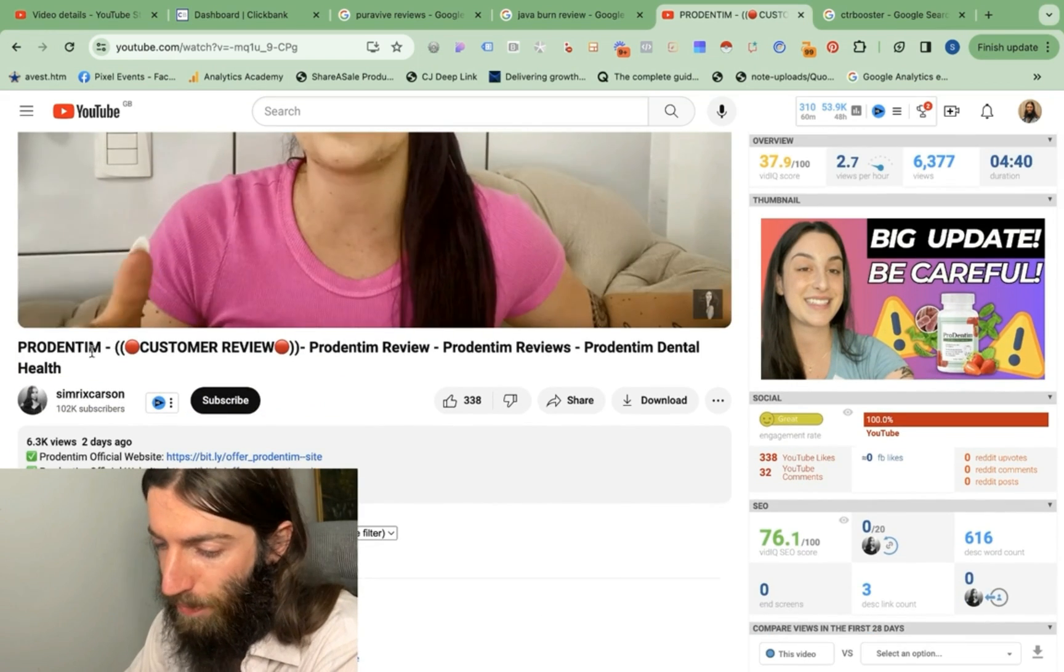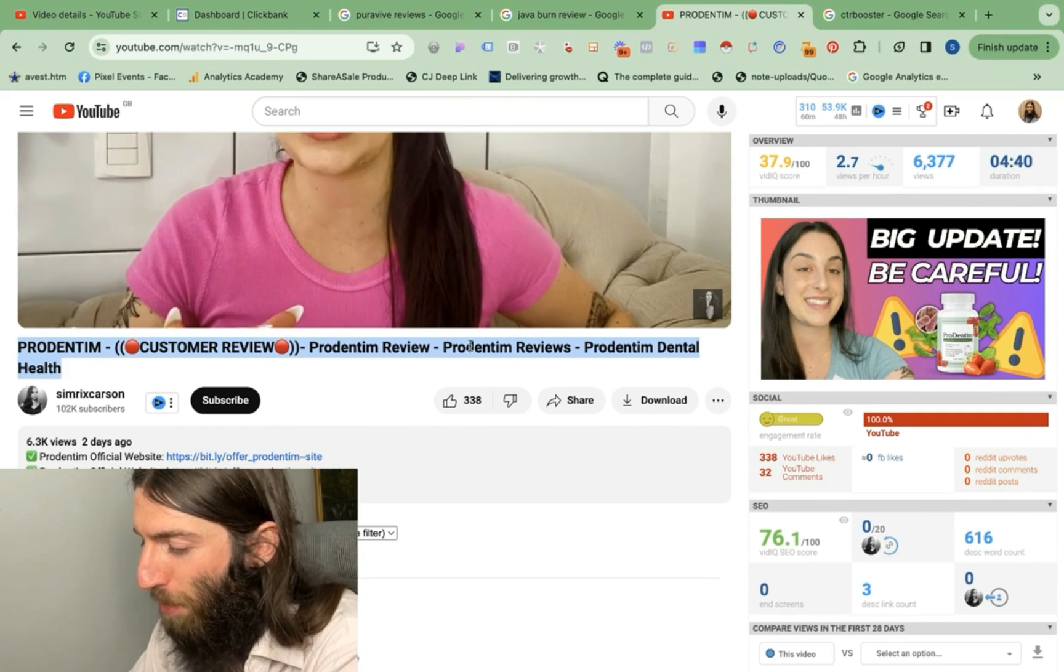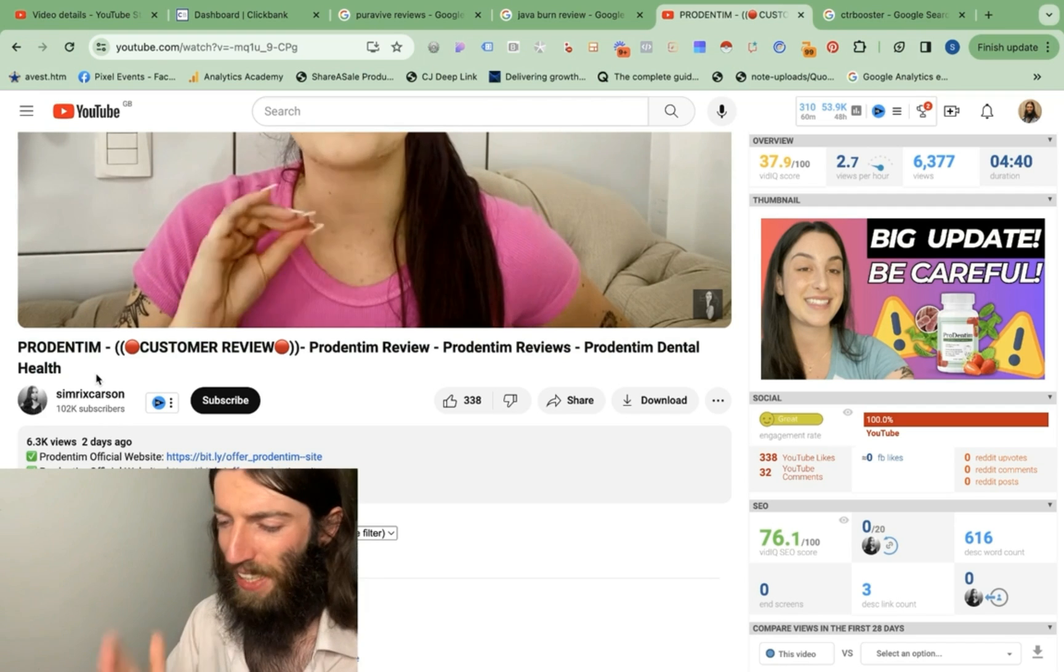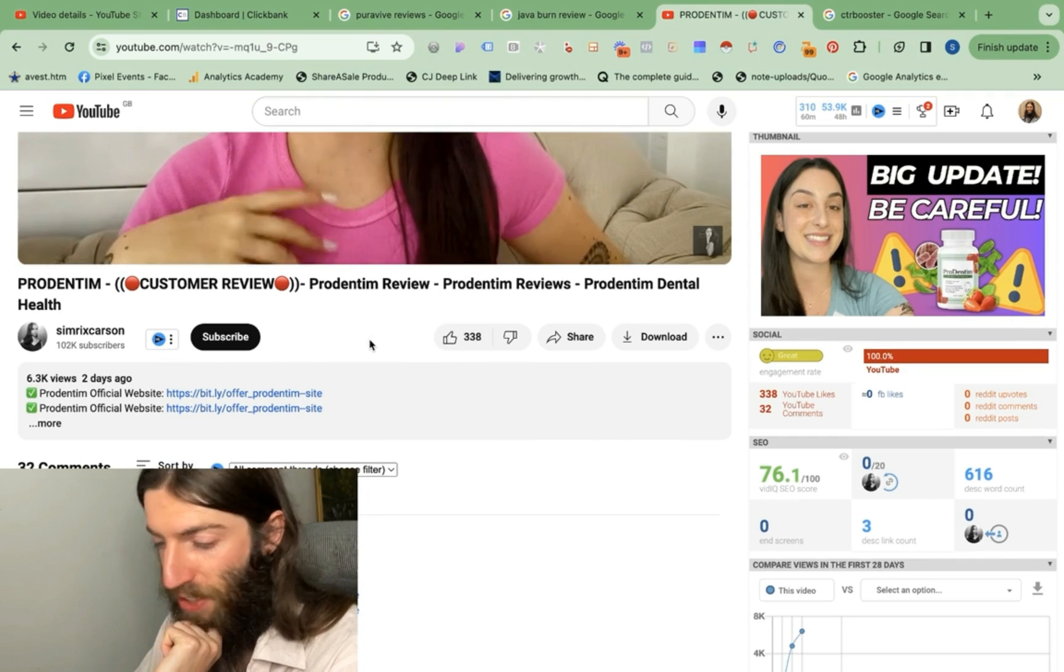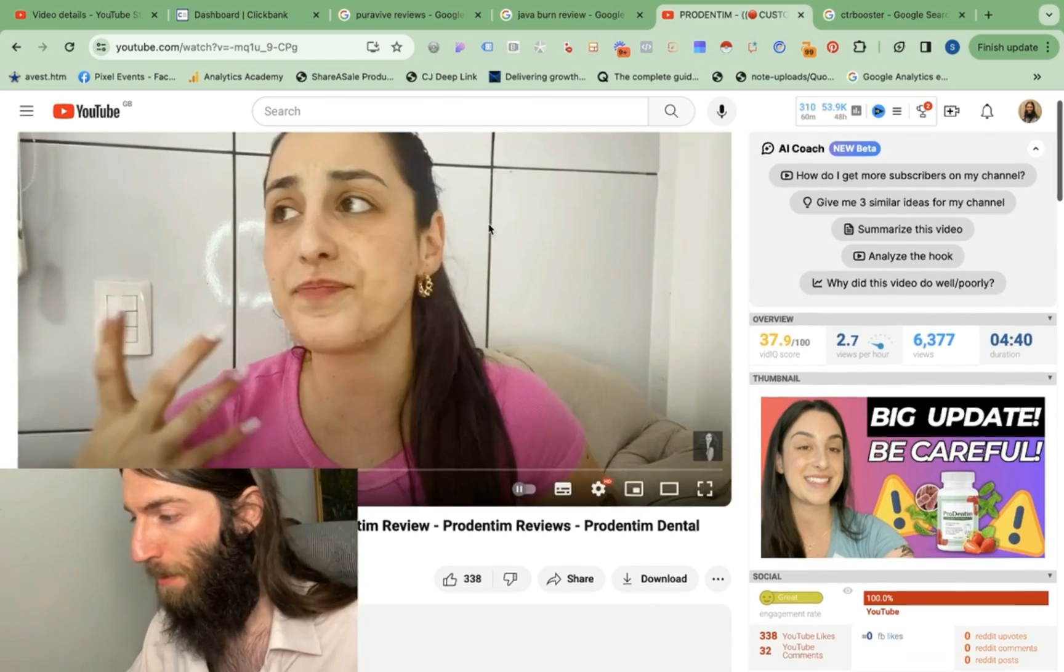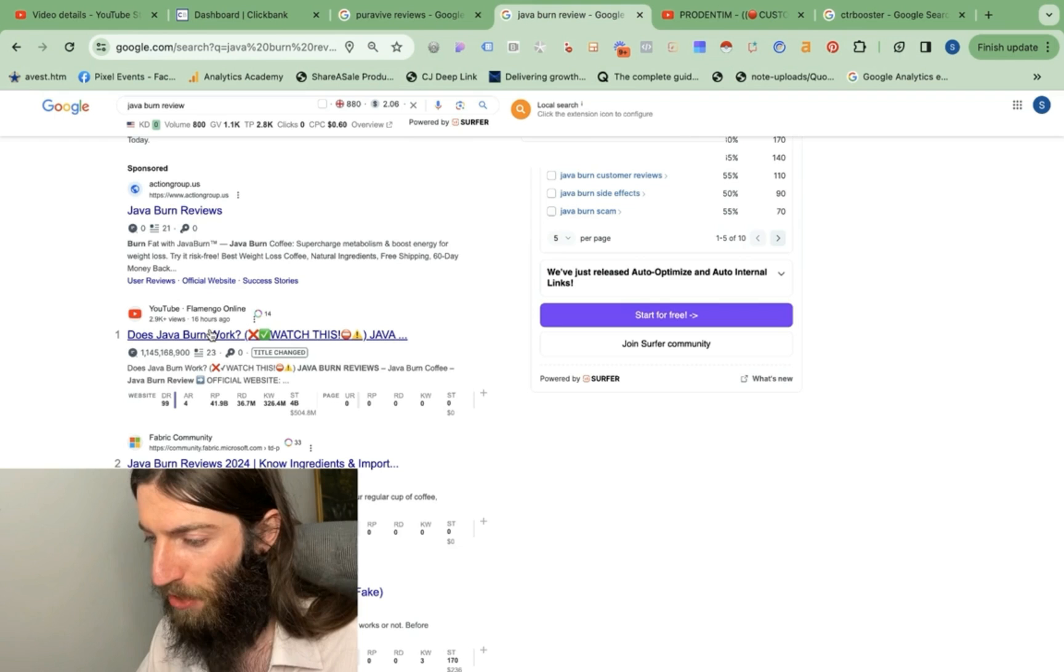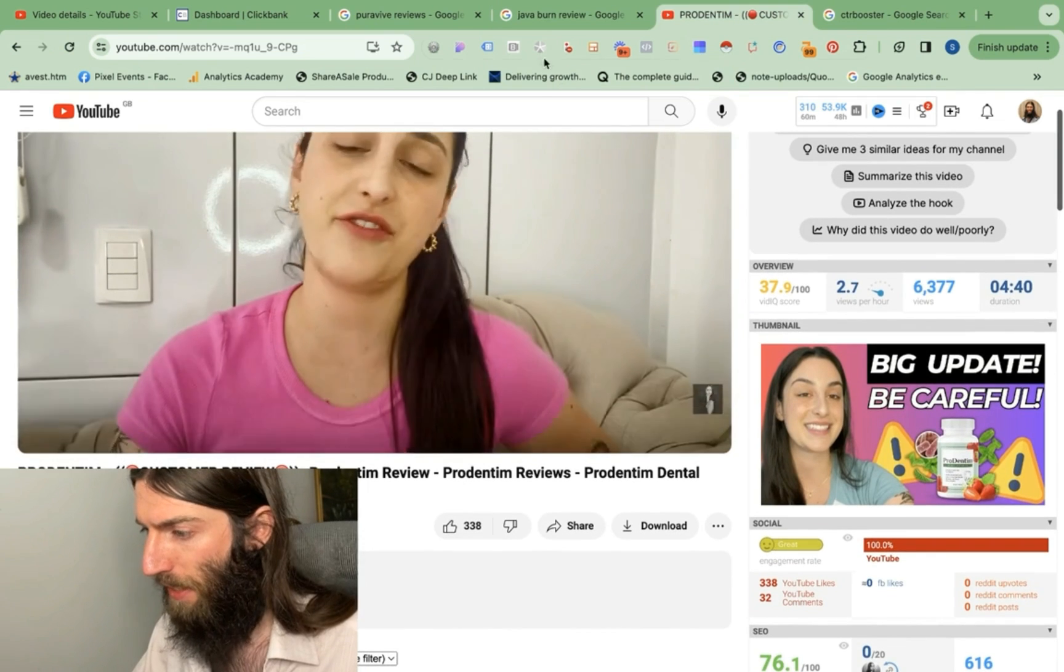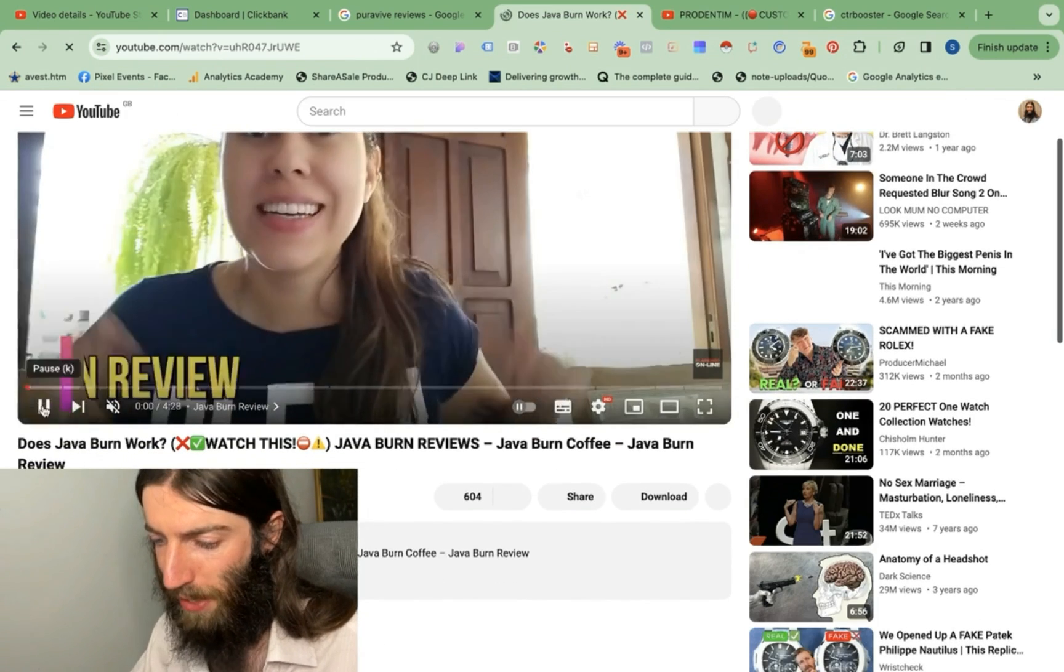You'll notice headline is totally stuffed with keywords. ProDentum, customer review, ProDentum review, ProDentum reviews, ProDentum dental health. So this is old school black hat keyword stuffing and it's working. This has 6,300 views and 338 likes. I don't believe that for a moment. I think that's been manipulated. I'm not saying that's a bad thing. I'm saying that's how you get the video ranking, because what we see in all these examples is just rapid turnaround. This was published 16 hours ago, and it's actually number one on Google, the Java Burn review.